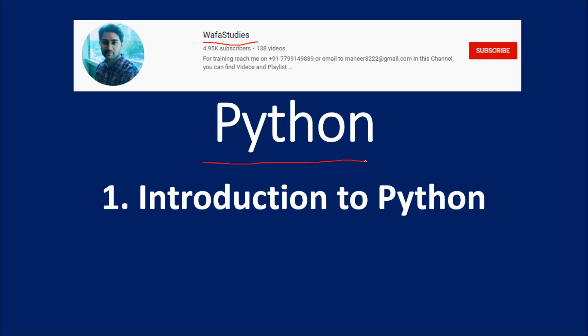I thought of exploring Python as a beginner and understanding how the Python syntax works and how to write code in Python. That is the intention behind creating this playlist. I am going to start this Python playlist with this first video called Introduction to Python.